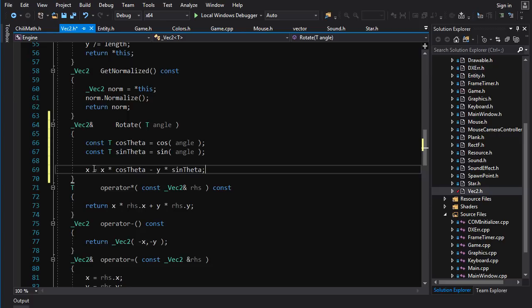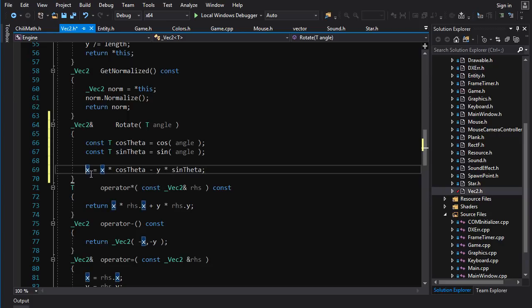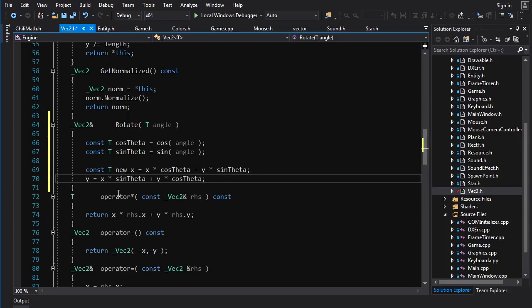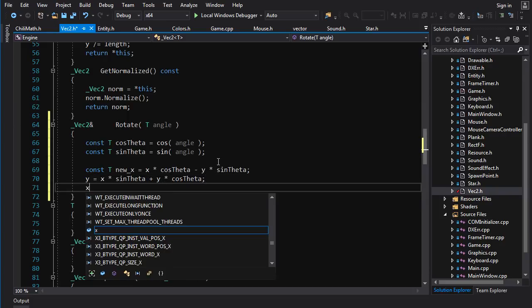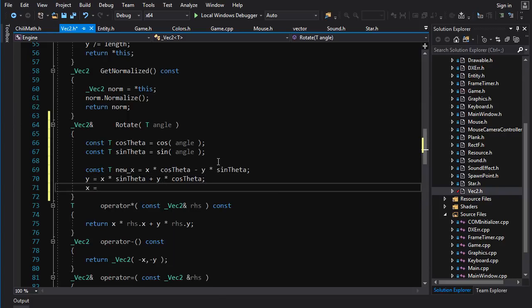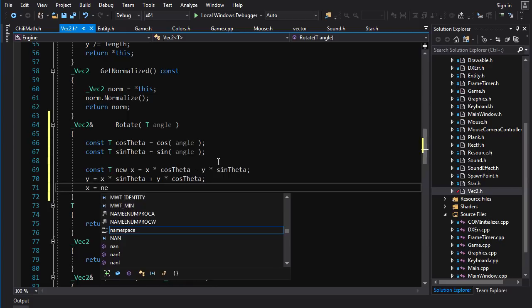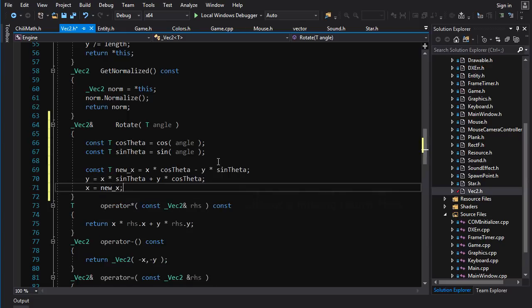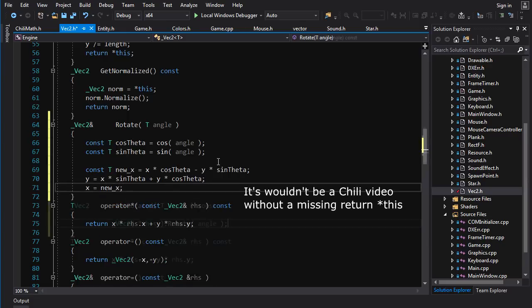Now there's a problem here in that we still need the old x to calculate y, because that appears in the expression for y. So we can't just write over x right now. So let's go const t new x is equal to this. And then we're going to put in the expression for y. That's x times sin theta plus y times cos theta. And then finally, we update x with new x. And there you go. You have got your rotation.